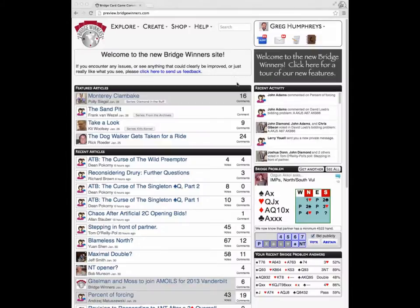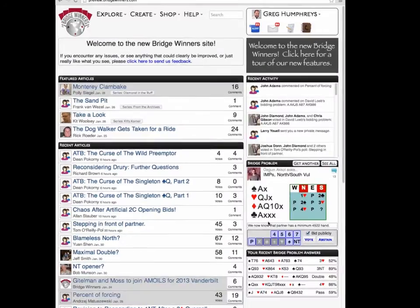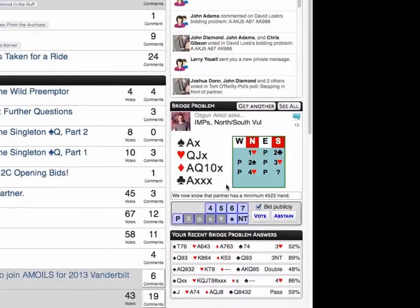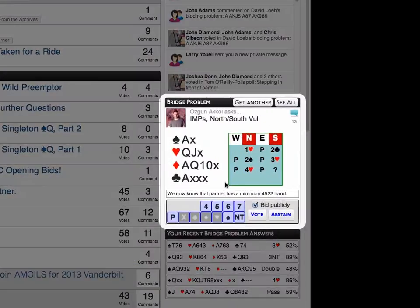The bidding problems have moved into their own module on the right-hand side of the page. As soon as you go to Bridgewinners, you will see a randomly chosen problem that you haven't answered yet, unless there aren't any, in which case you might be spending too much time answering bridge problems.